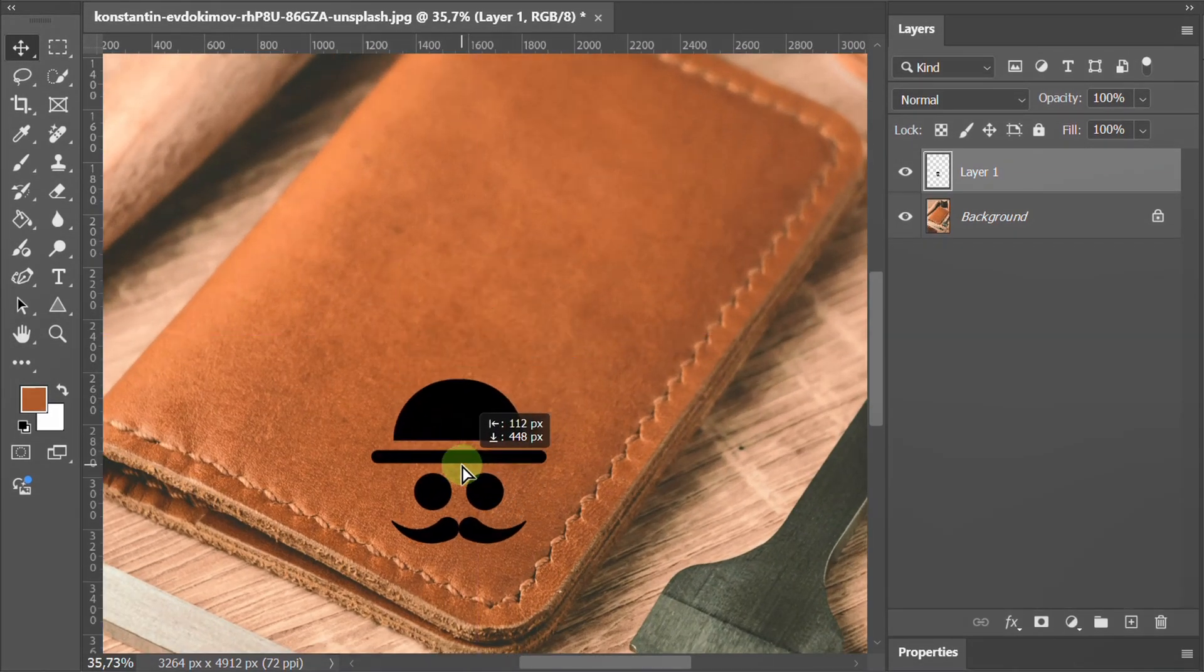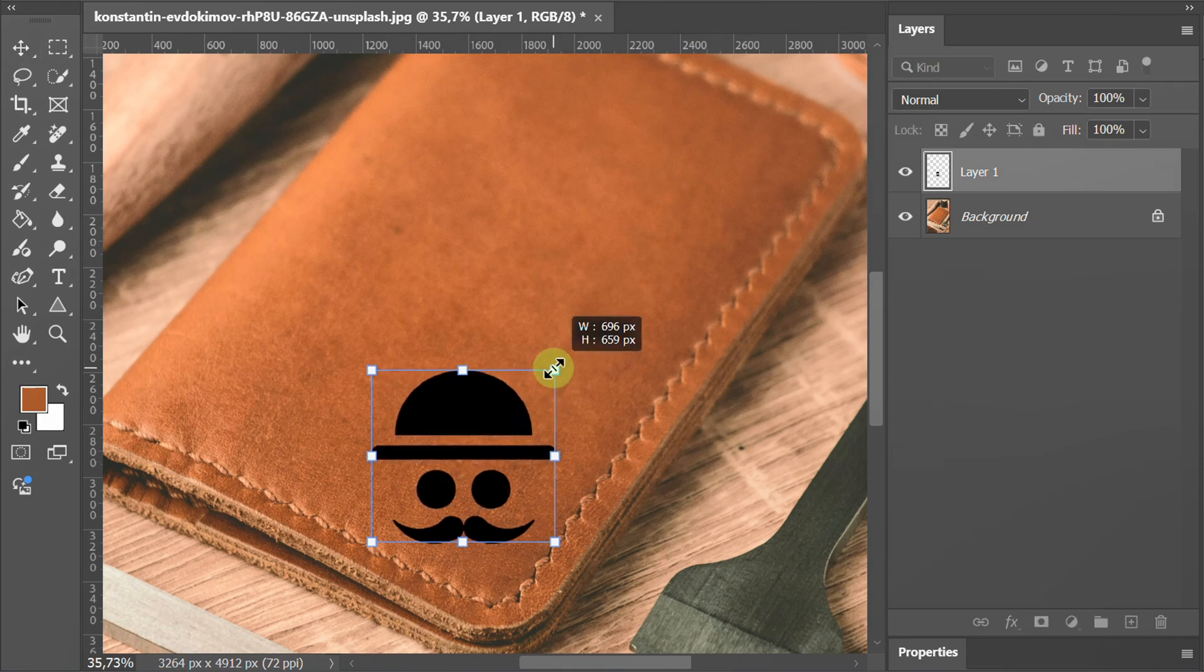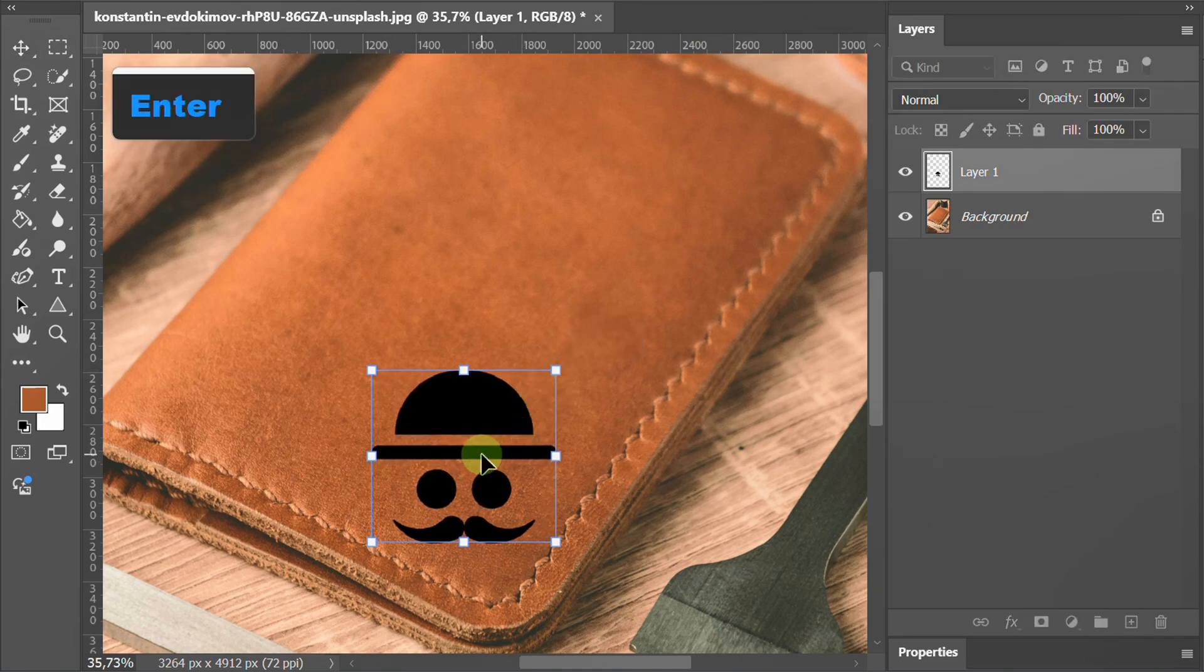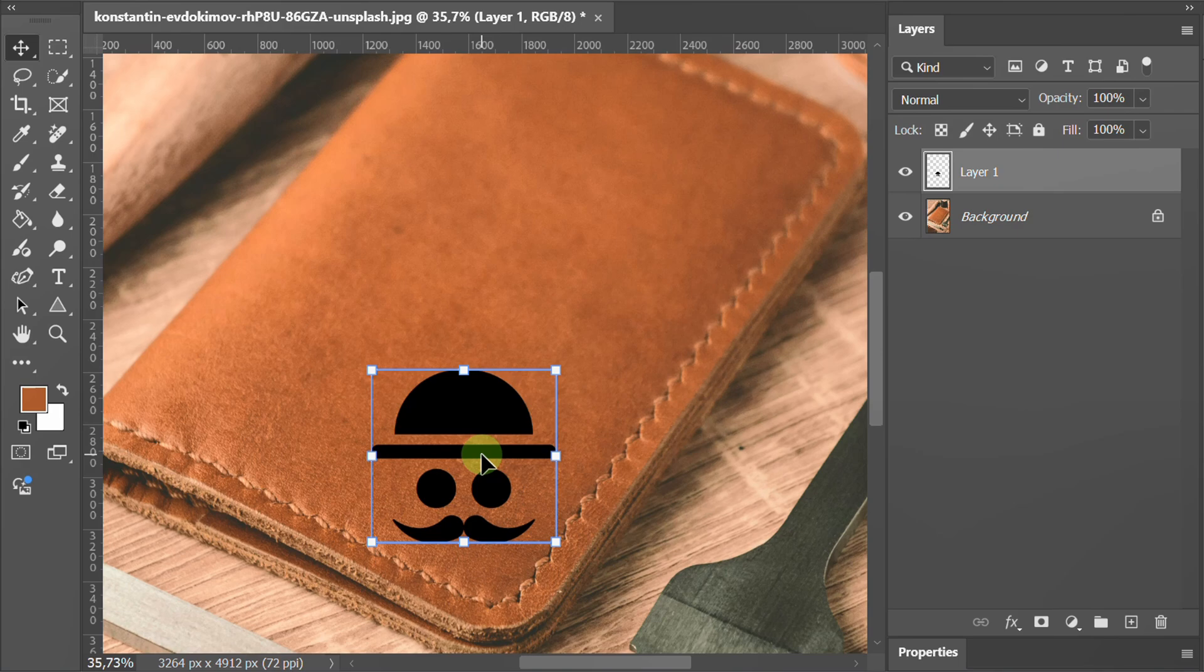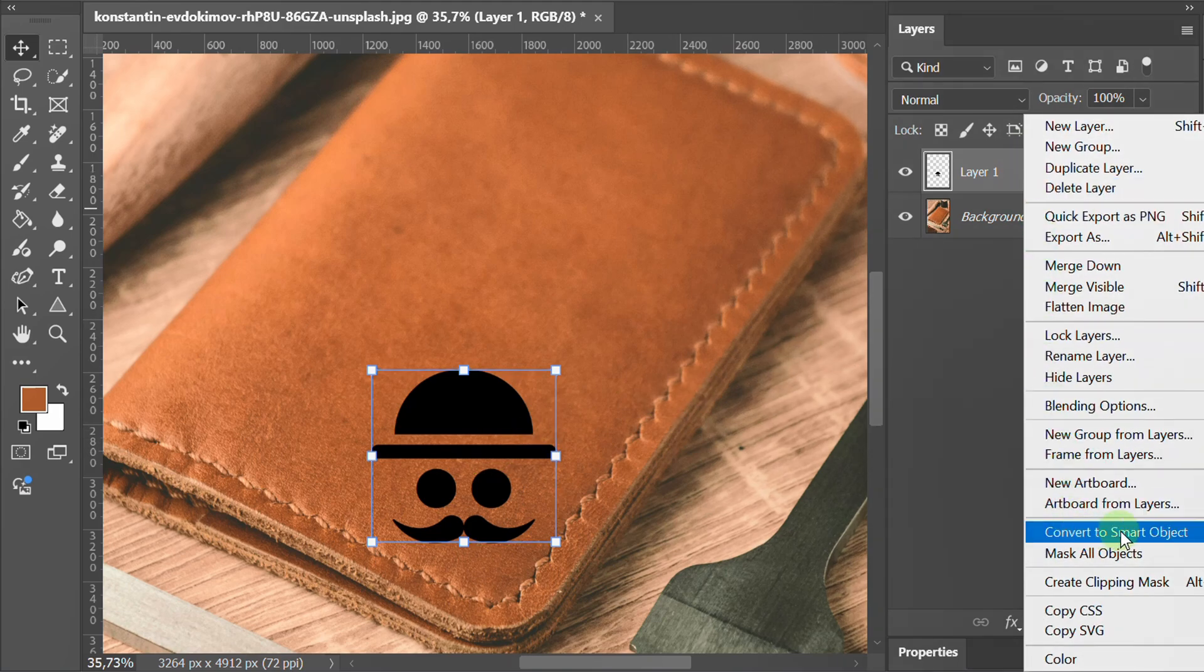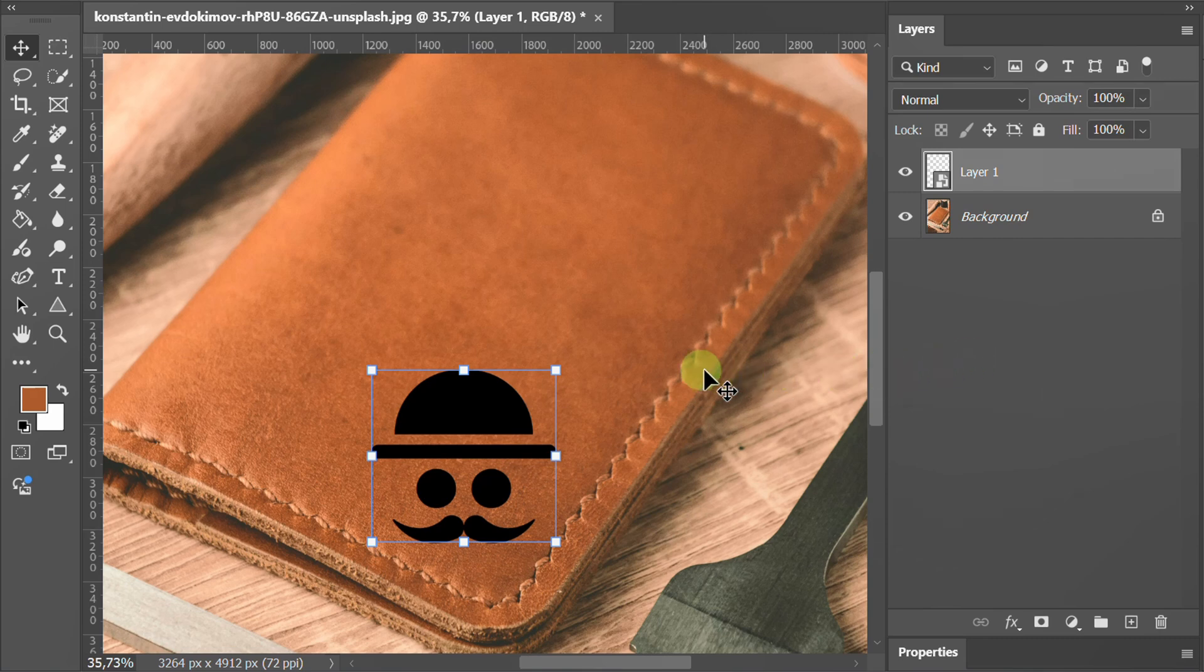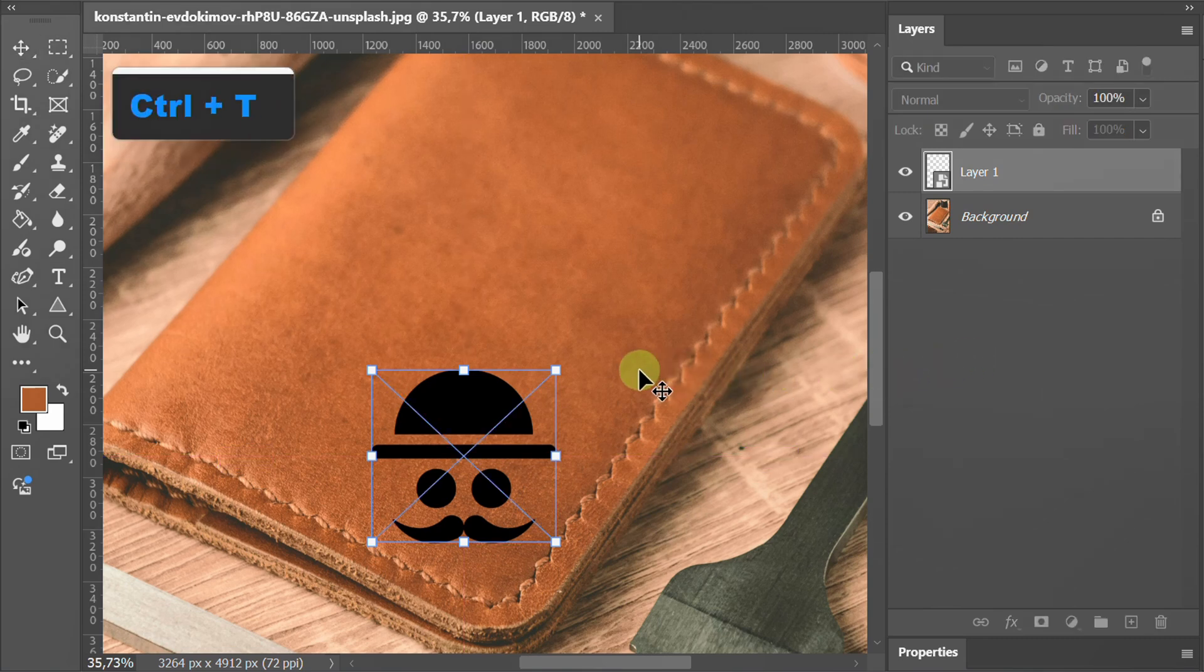Adjust the size. Right-click on the layer and convert to smart object. Press Ctrl T to transform and adjust the position.